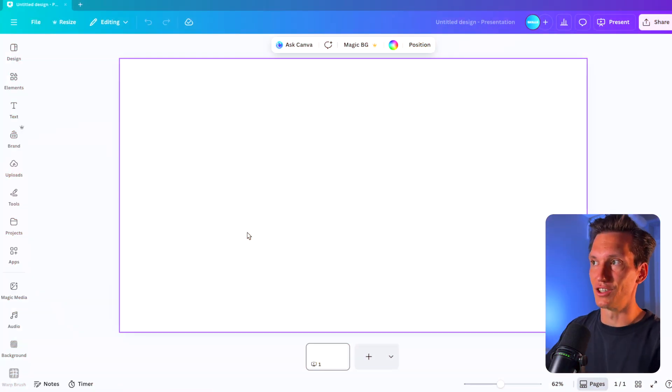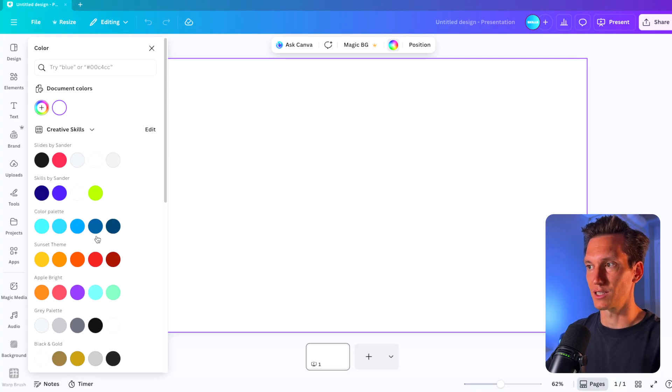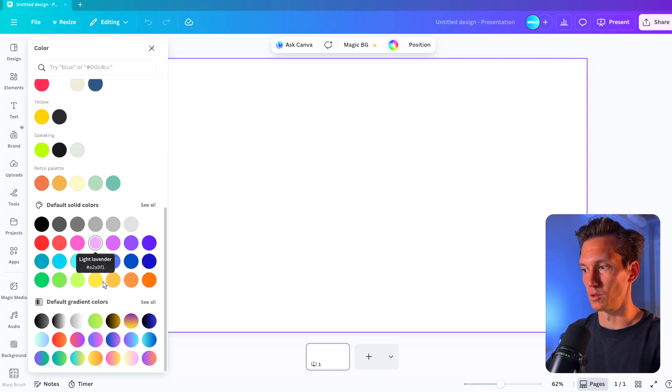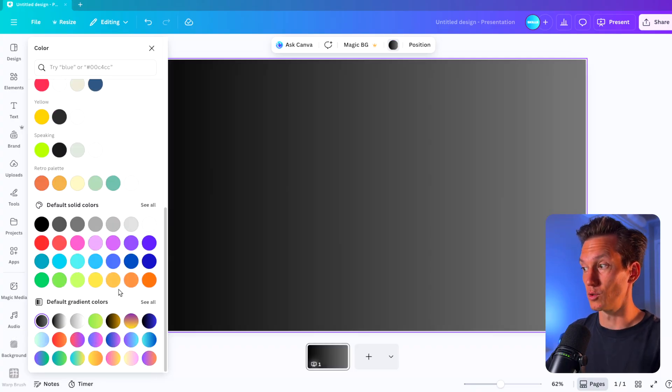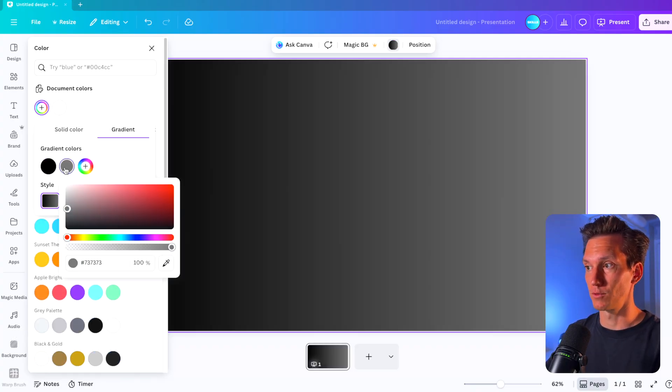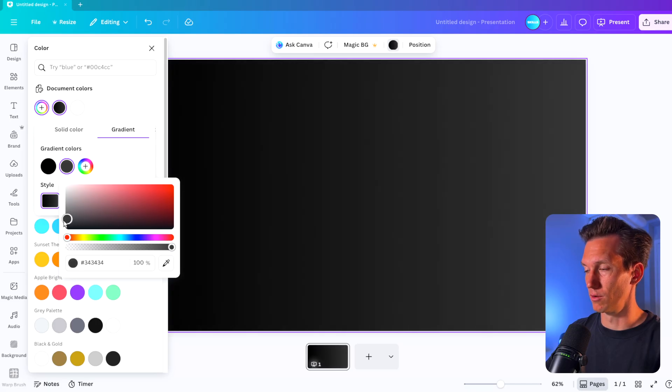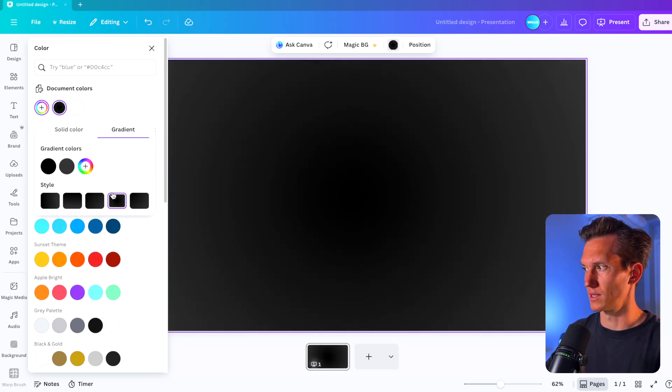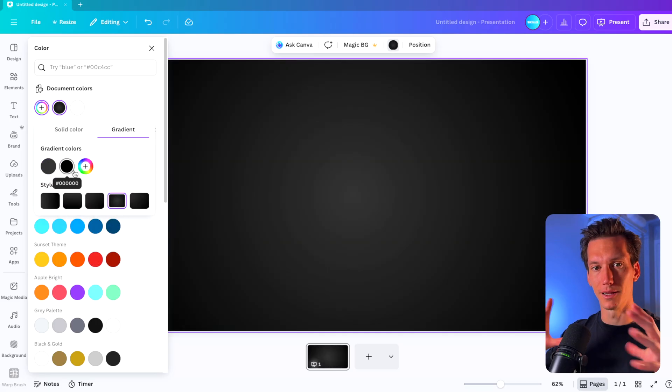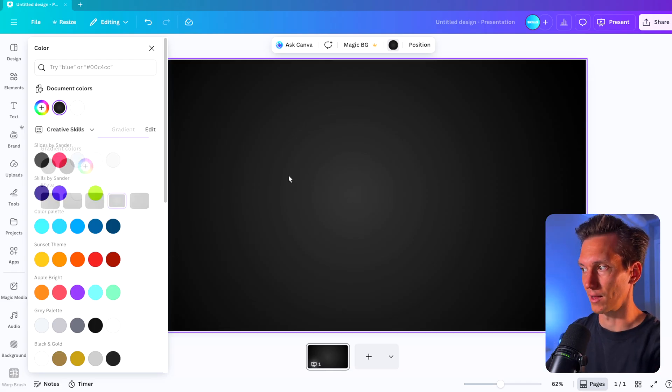So here we are on a presentation template, you can do it on any template that you like. First thing I'm going to do is add some backgrounds to it. So I'm going to choose a dark background gradient, and I'm just going to edit the stops so they're a bit darker, and then choosing that dark to lighter in the middle. So we have that sort of gradient effect with the light in the middle.